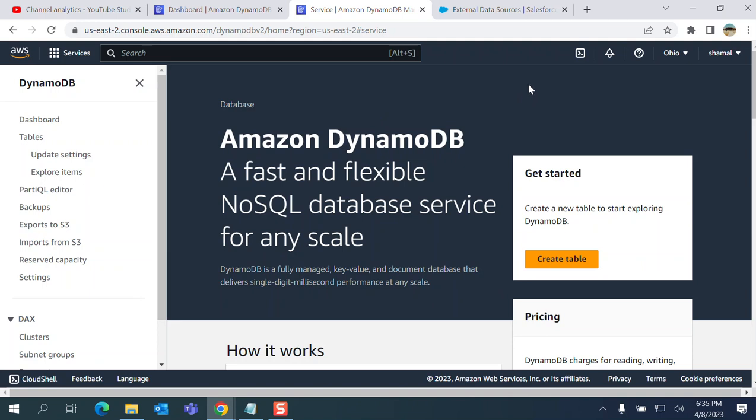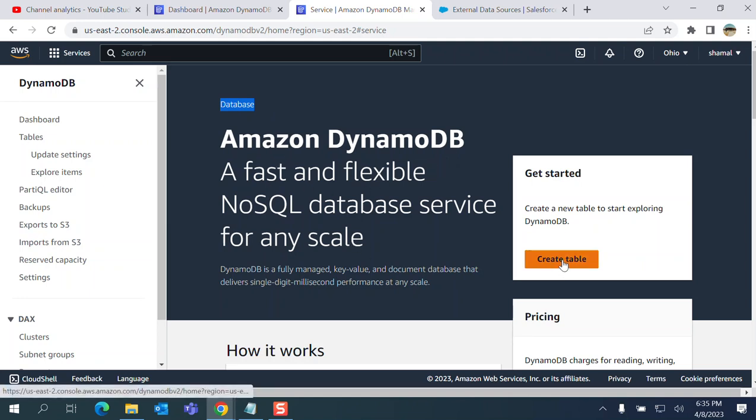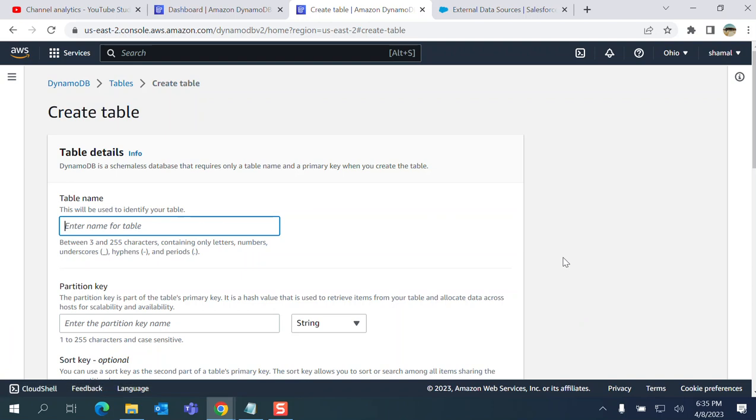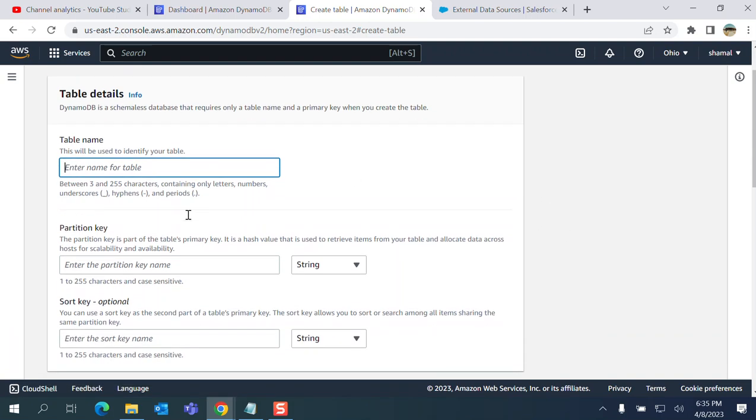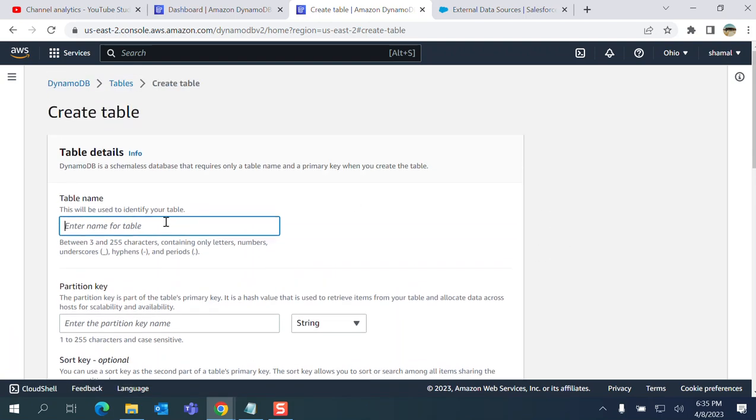This is the databases in the front, you see Amazon database. I'm going to create a table here. Create a table, name it Salesforce data.